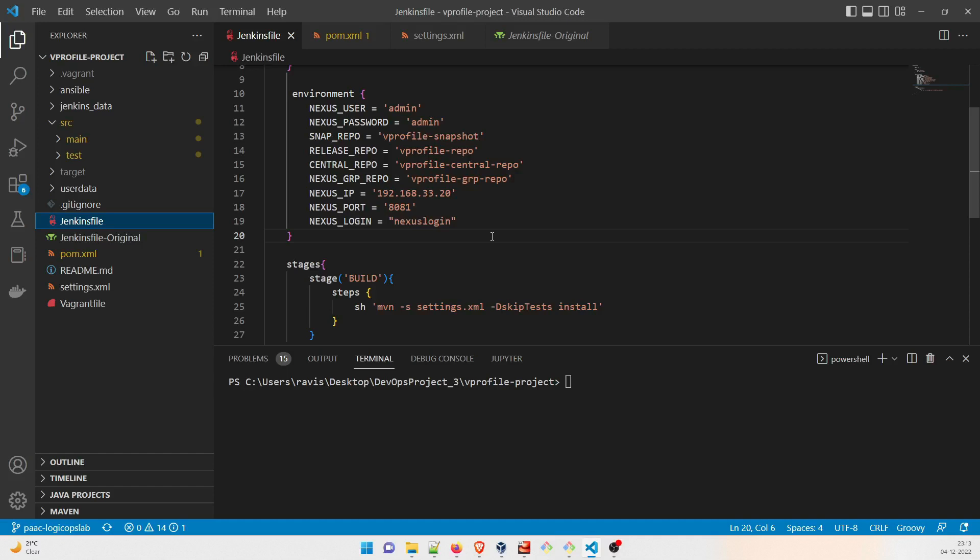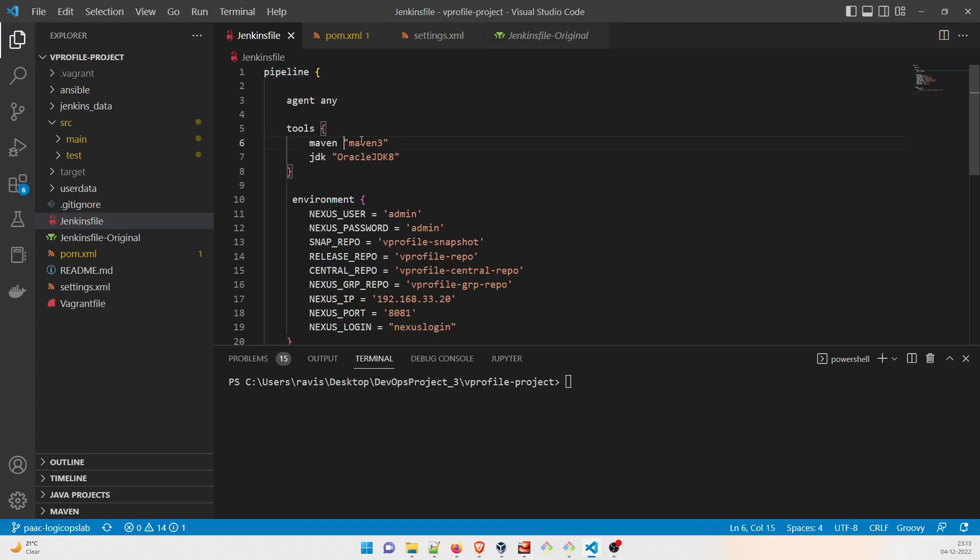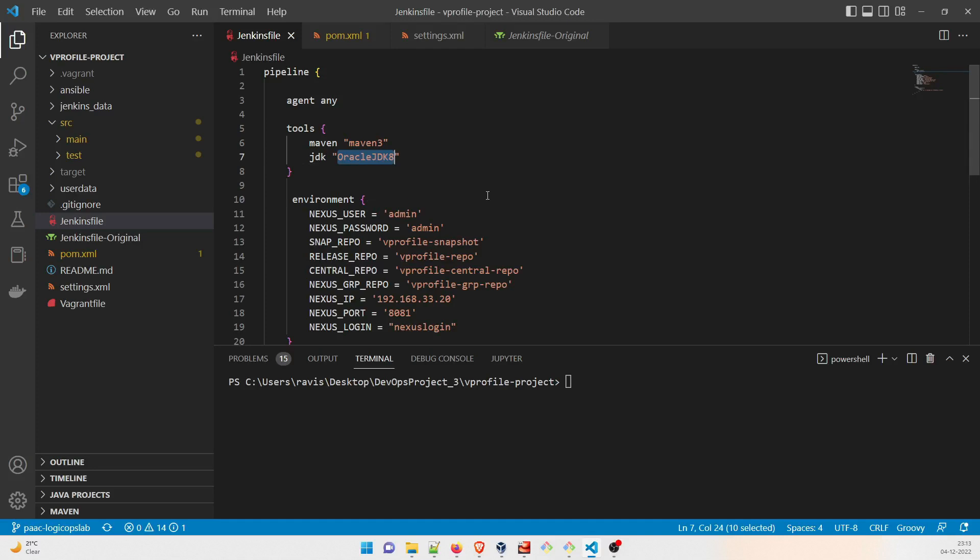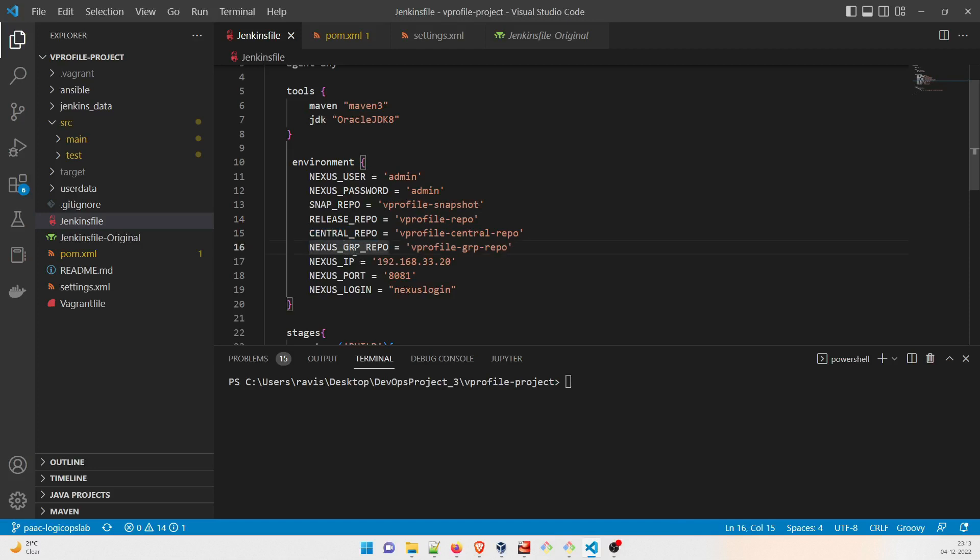So that's the main thing. Okay, so let's get started. So first of all, let's dive directly into Jenkinsfile. So pipeline agent any, it's going to use any agent. We do not have set up any agent so it is going to use the master one only. Maven 3, which you already know that we have already saved it over here. JDK Oracle JDK8, which you already know in the previous videos. Nexus user is the user that we set up as admin, the password is admin over here. You can change the password if you want. Snap repo is the vprofile snapshot that we have created if you remember in the previous videos. Release repo again vprofile repo, central repo is vprofile central repo, okay. And nexus underscore grp underscore repo, vprofile hyphen grp hyphen repo.